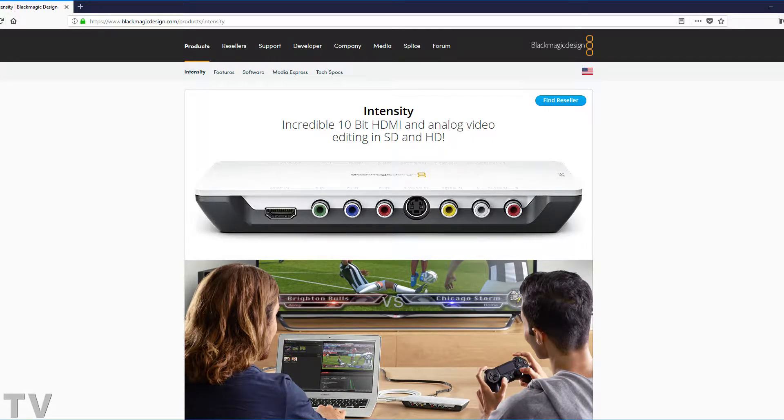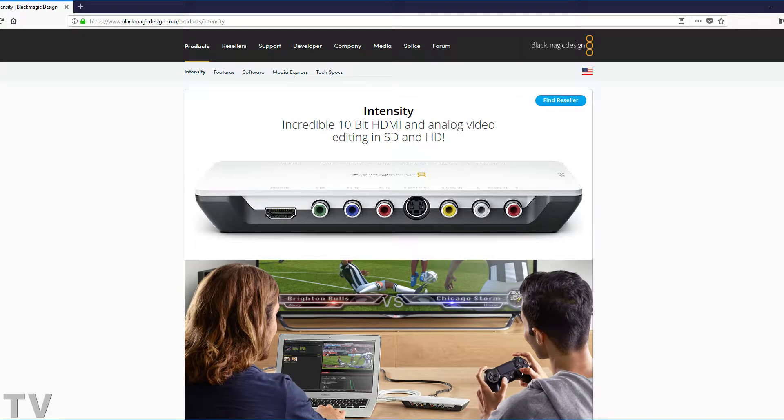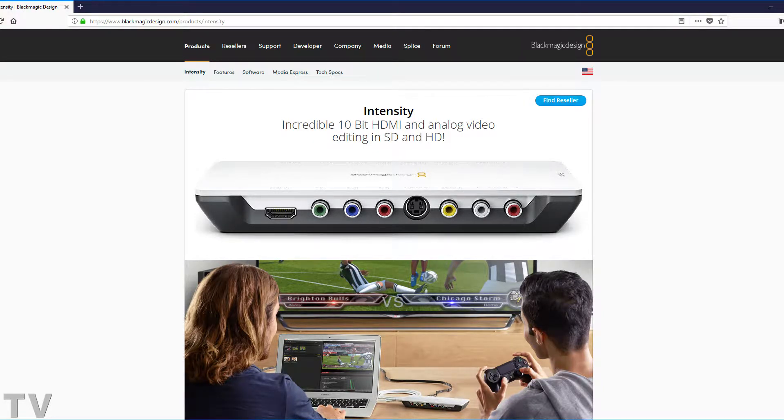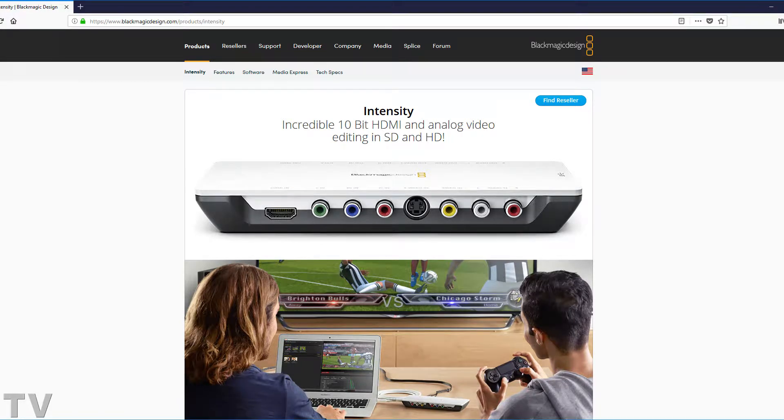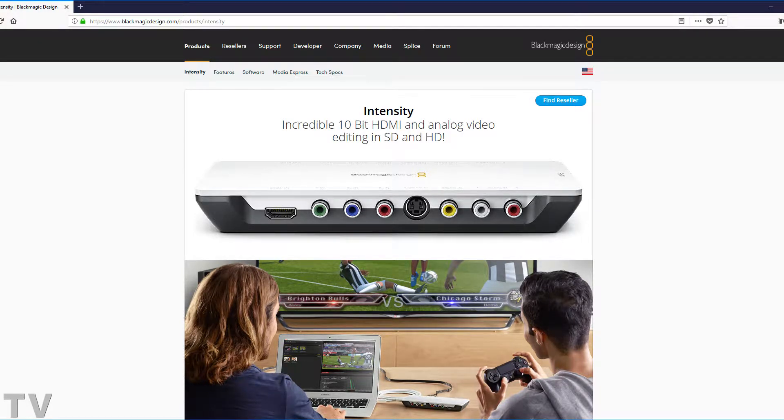People that do live streaming could benefit from a video capture card that could do any frame rate, any aspect ratio, any resolution. This would open up Blackmagic Design products to a whole new market.